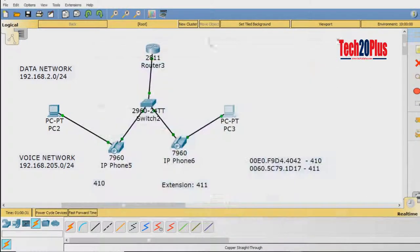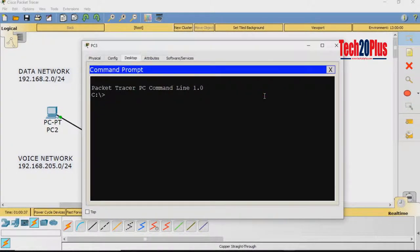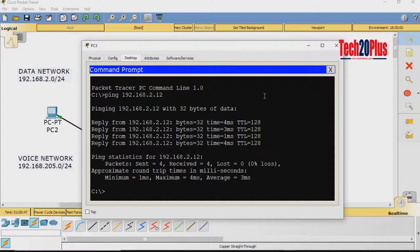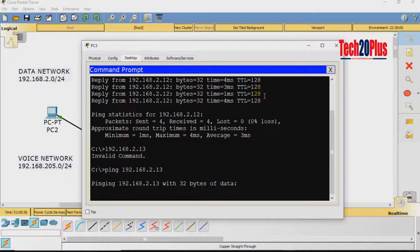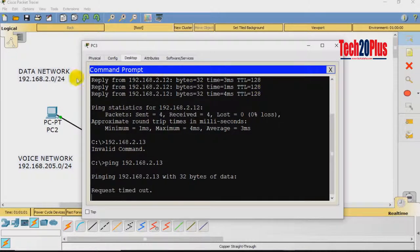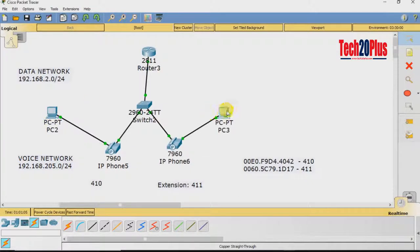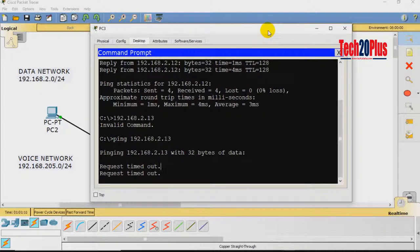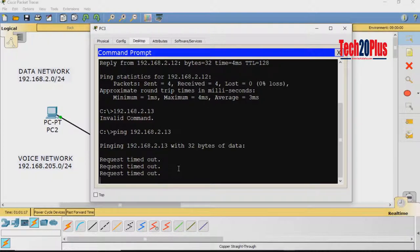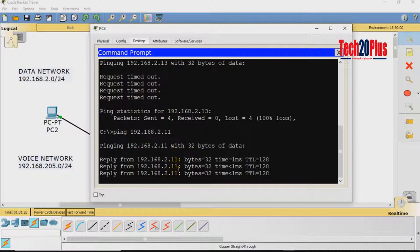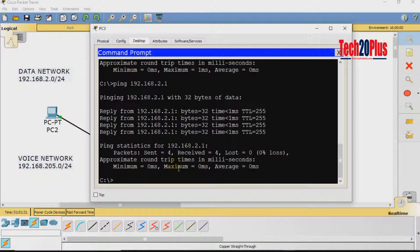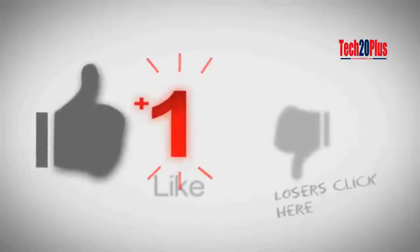For the data network, the PCs received IPs 192.168.2.12 and 192.168.2.11. We created separate networks and can ping between them — for example, ping 192.168.2.11 from 192.168.2.12. Both the data VLAN and voice VLAN are working fine. I hope you enjoyed this video — thank you and see you in the next one!